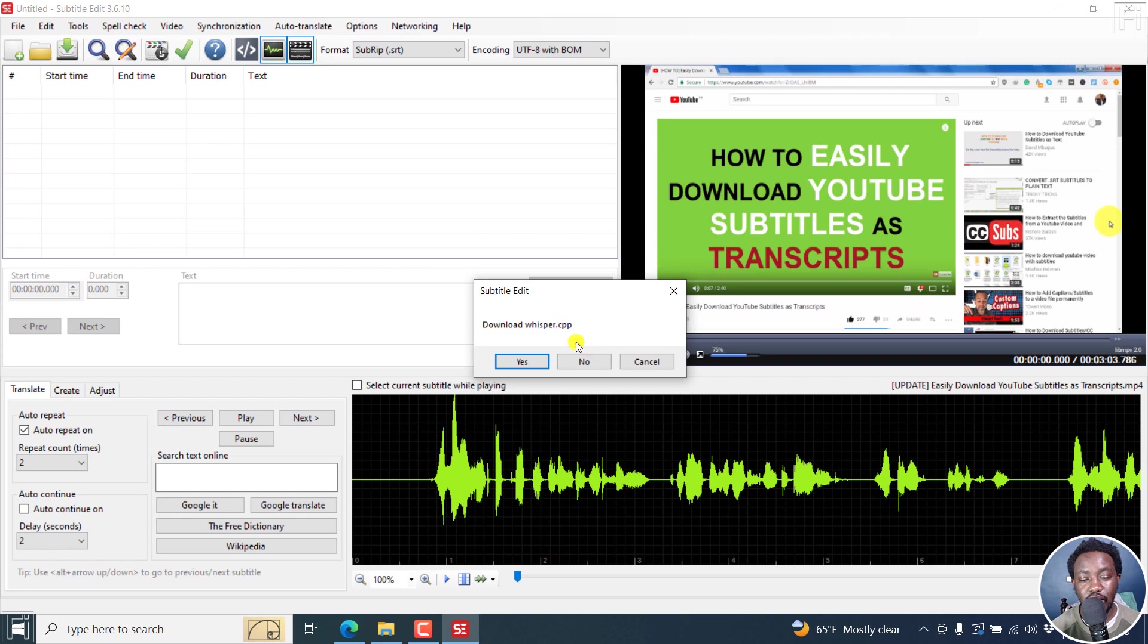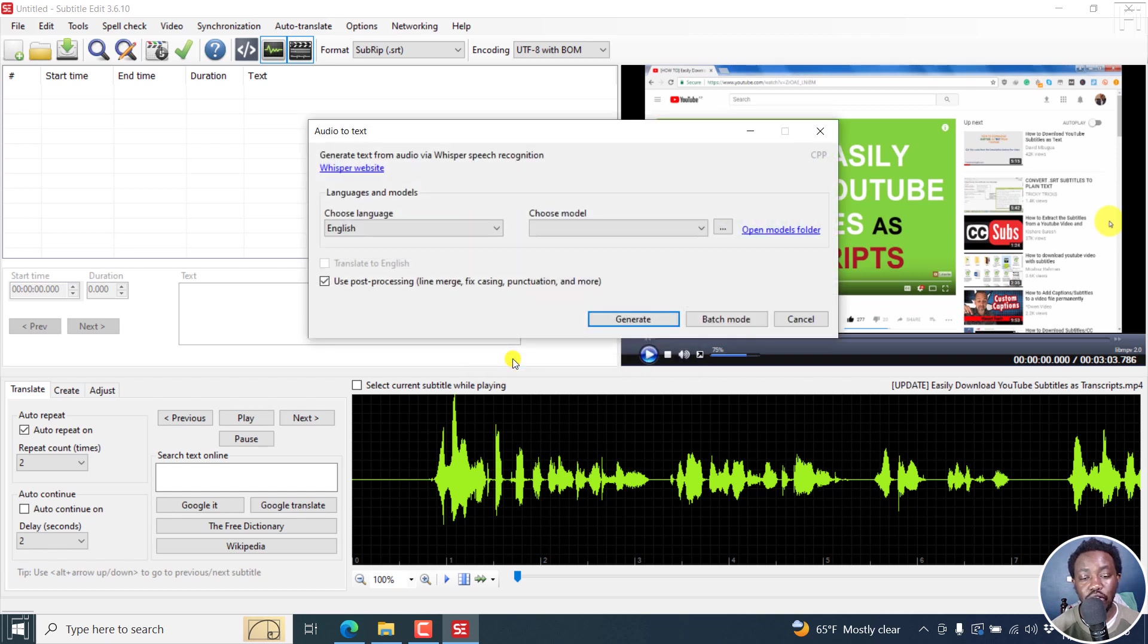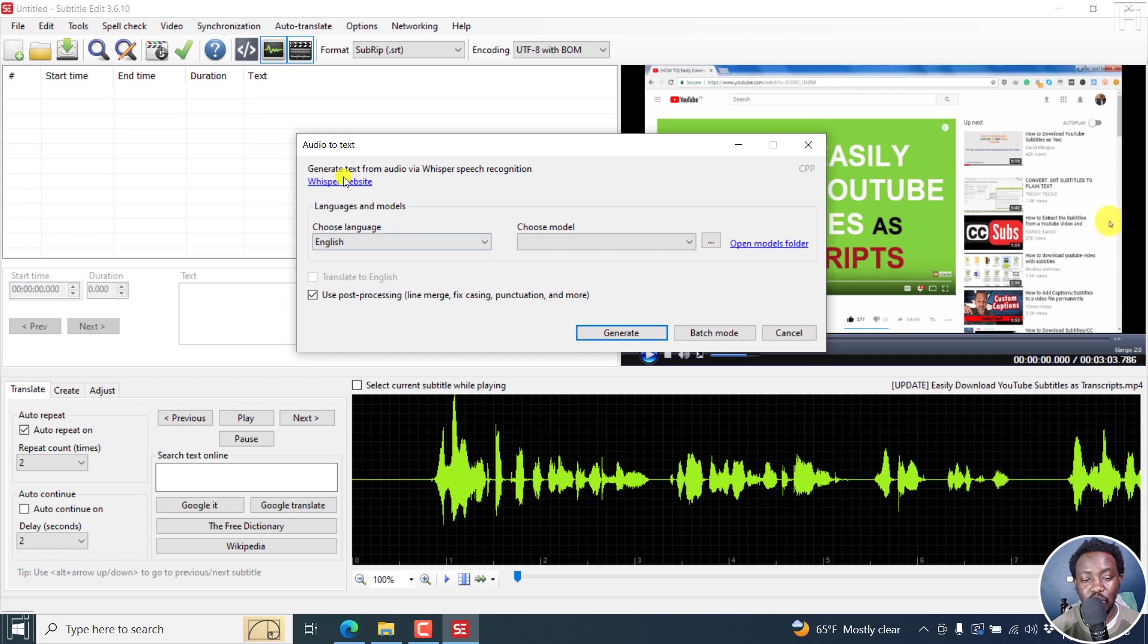We'll need to download whisper.cpp. Click on yes. In version 3.6.9, there was an error with a DLL, but now everything is OK. We have everything as it is.